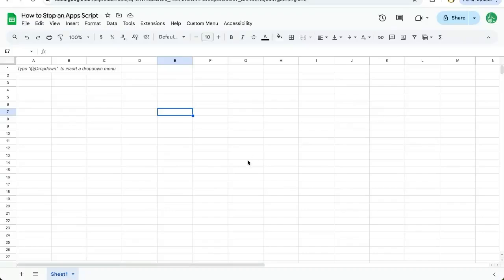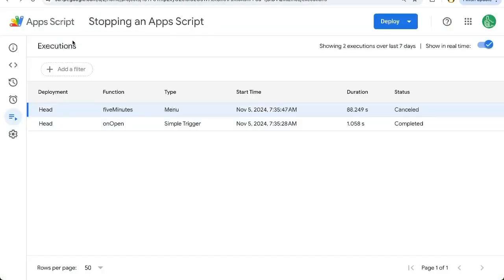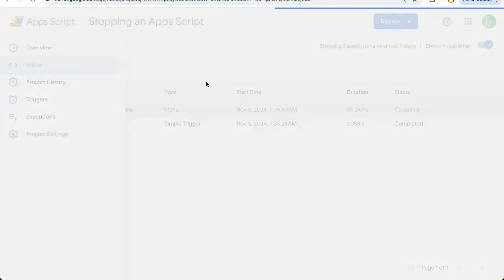You're going to find out in this video how to stop an app script that is running. What we're going to do is create an app script that is going to run for five minutes, and actually that's over here in the editor.